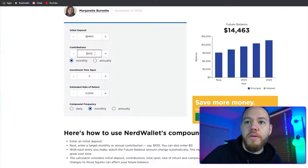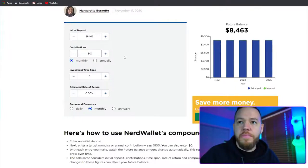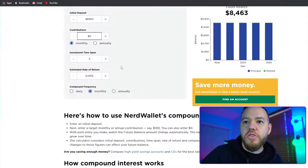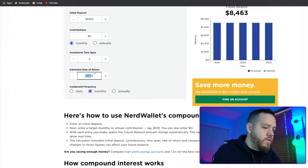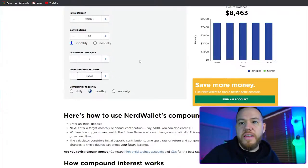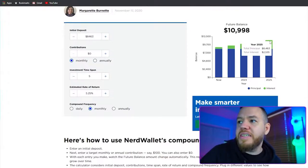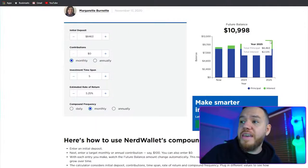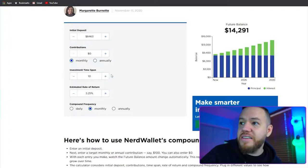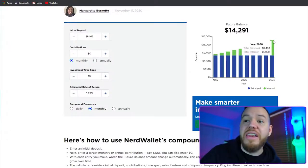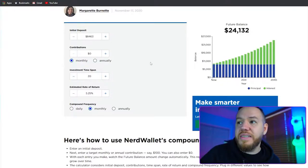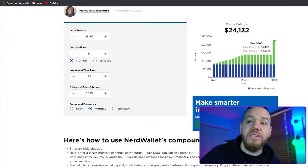Let's open a compound interest calculator. I put my initial deposit of $8,463, monthly contributions of zero for now, and an estimated rate of return of 5.25% compounded monthly. Over 5 years this turns into about $10,000–$11,000, earning $2,500 in interest. Scale it to 10 years: $14,000, that's $5,800 in interest. At 20 years: $24,000, about $15,000 in interest. You can easily see how this compounds over and over again — and this is without adding anything else to the account.